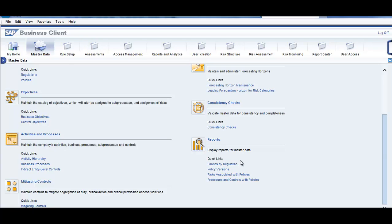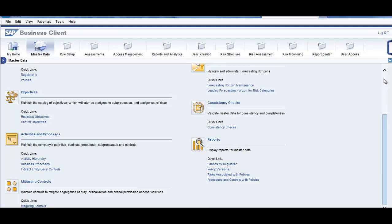Here we can see the different reports for master data. We can see the policies by regulation, policy versions, risk associated with policies, processes and controls with policies.